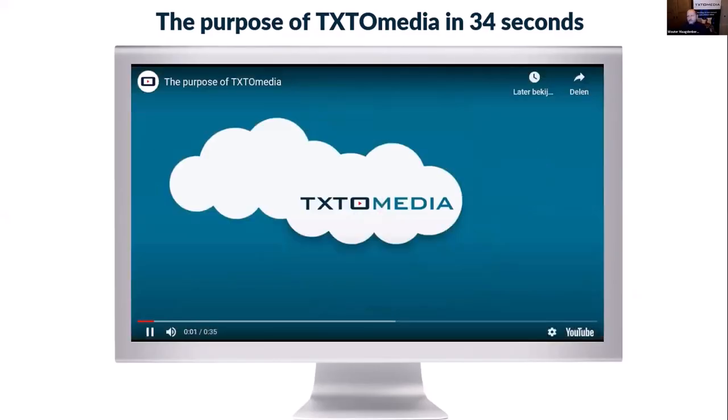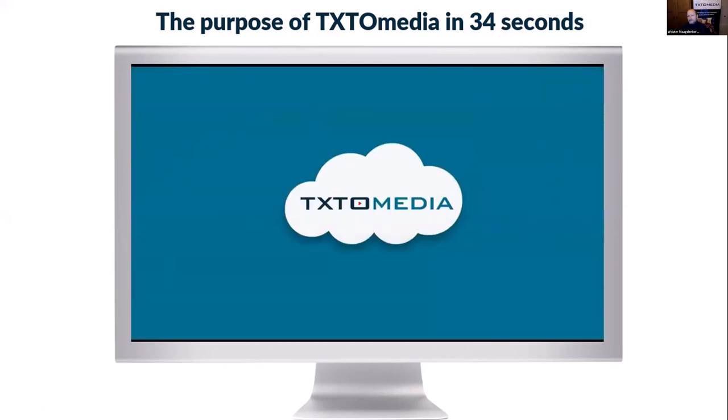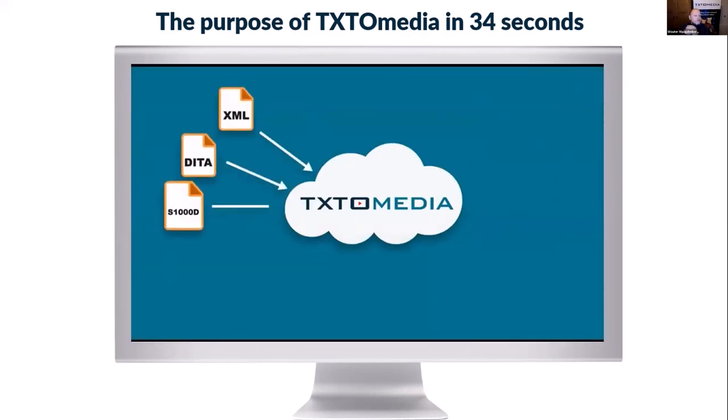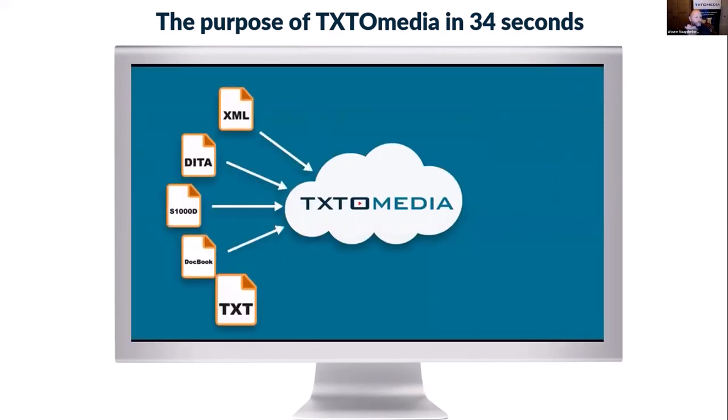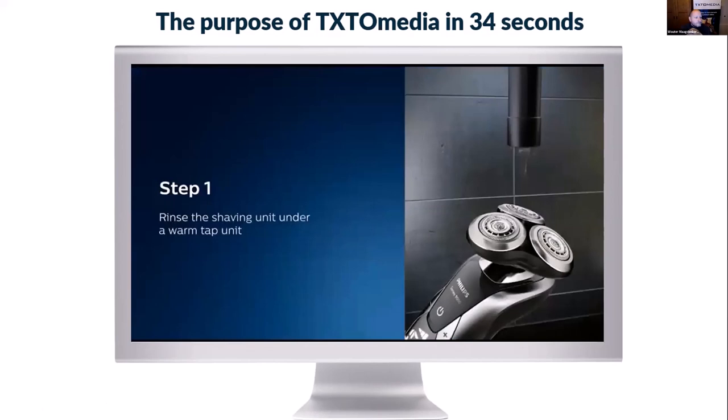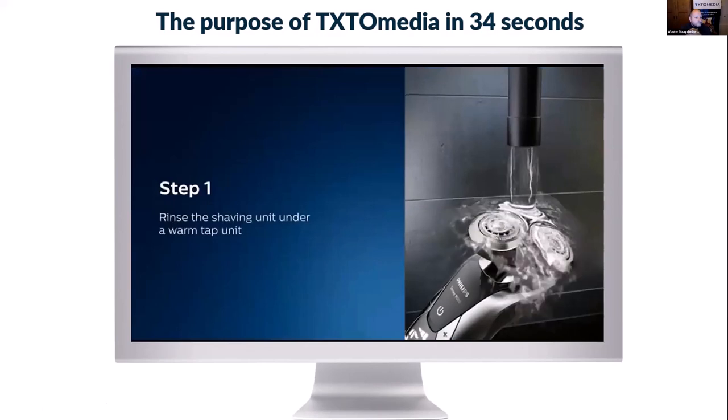Introducing Text2Media, a unique SaaS platform that takes structured textual content such as manuals and turns them into comprehensive animations.